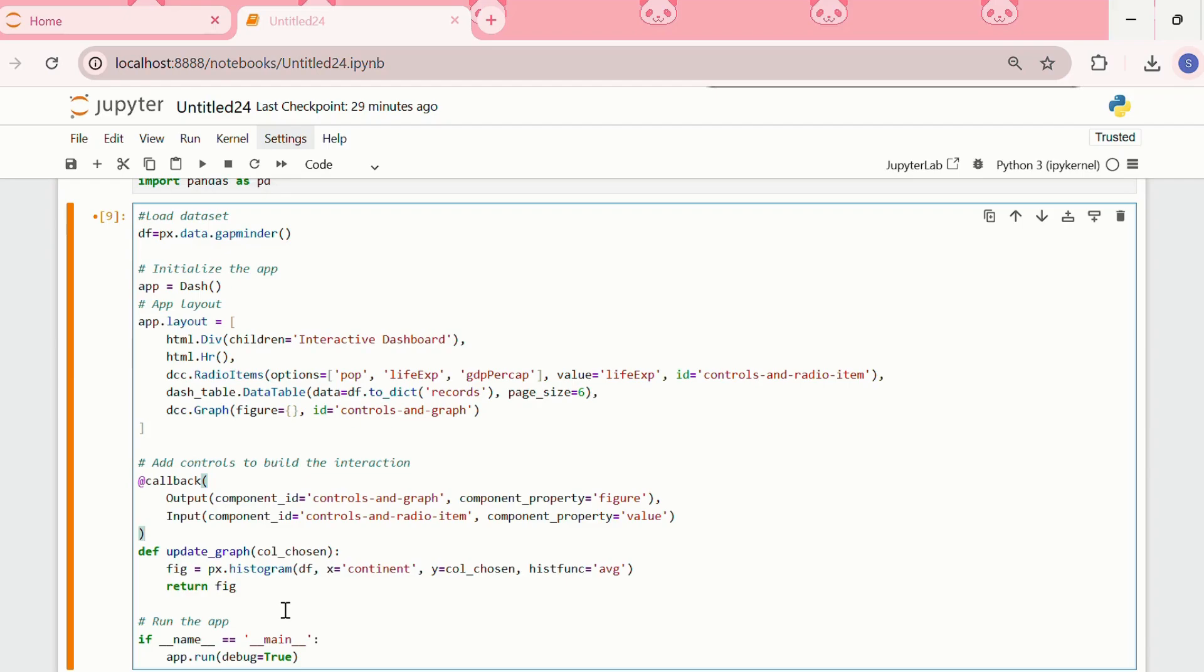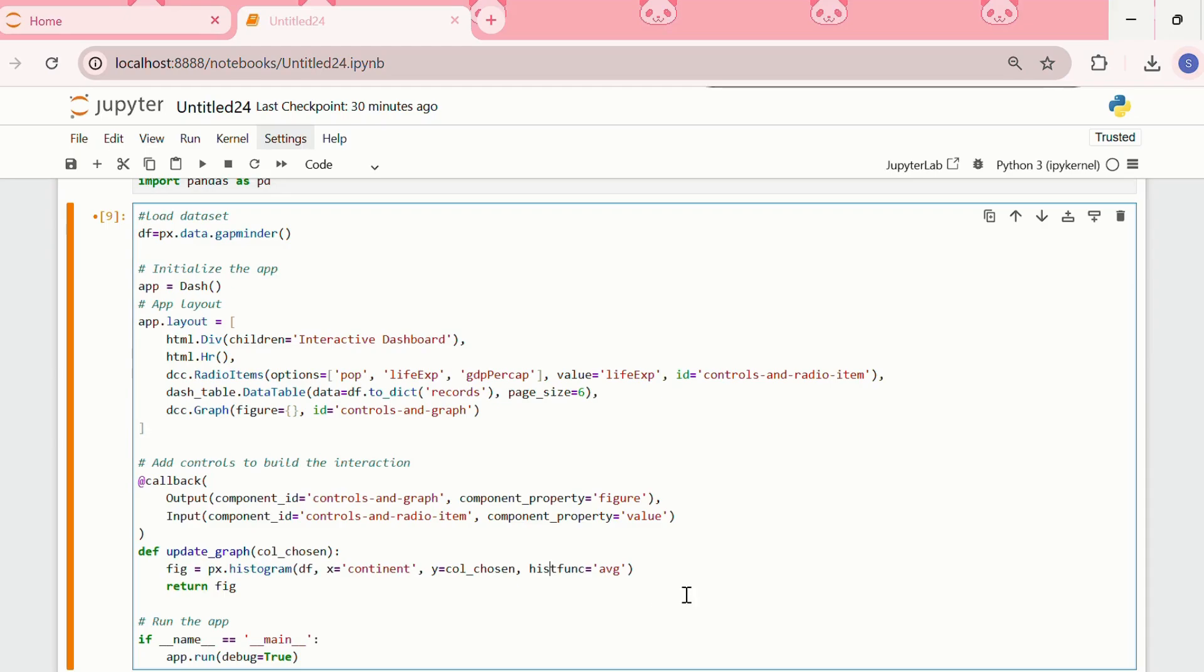We are taking the data from this gapminder dataset. In the x-axis, we will have the continent. In the y, we will have the column chosen. And the histogram function is average.